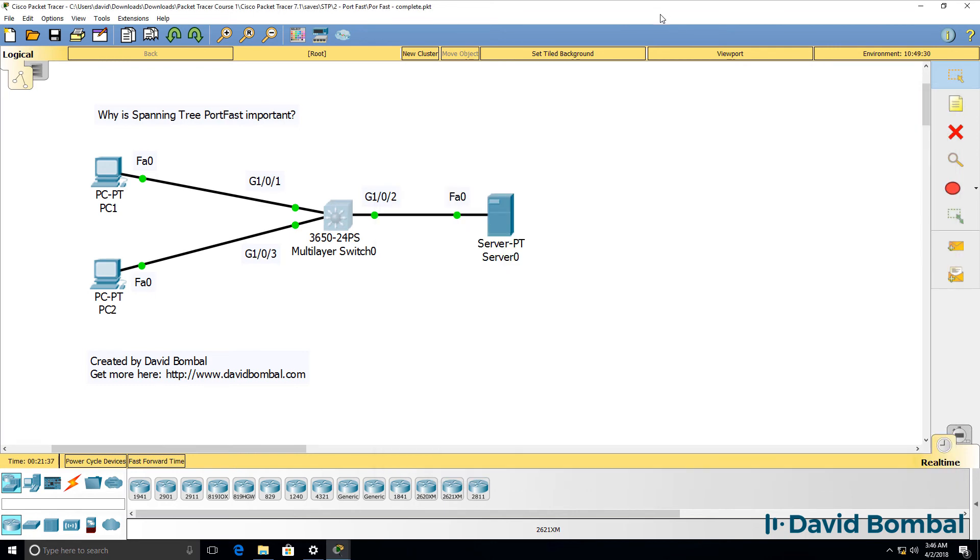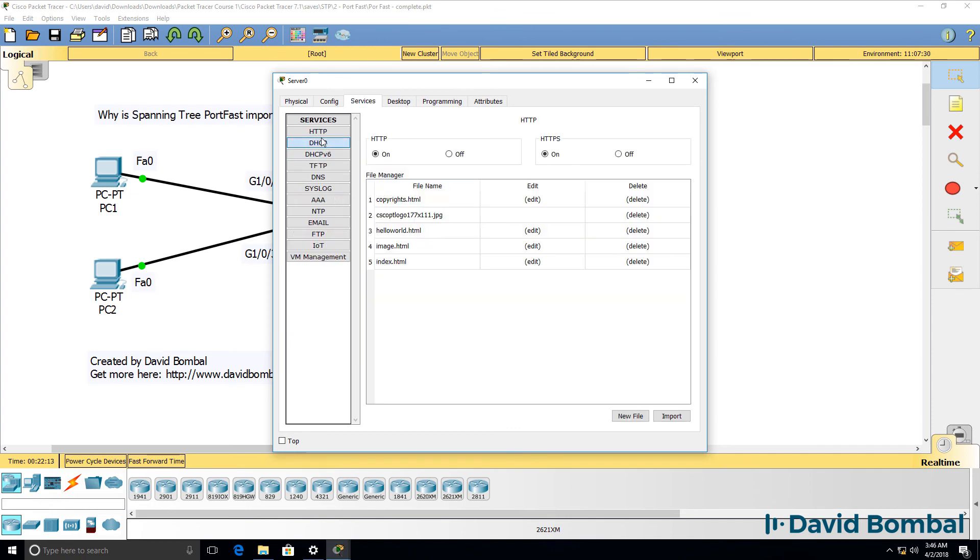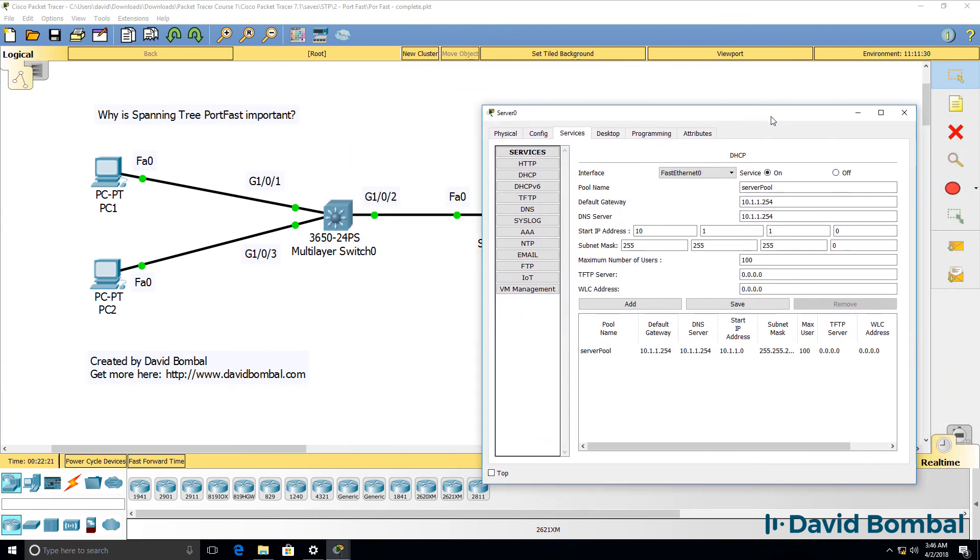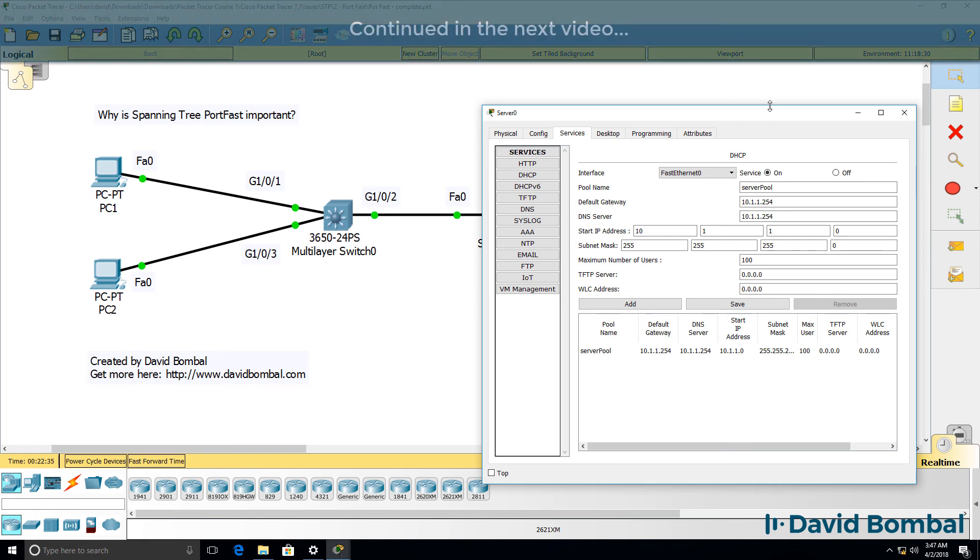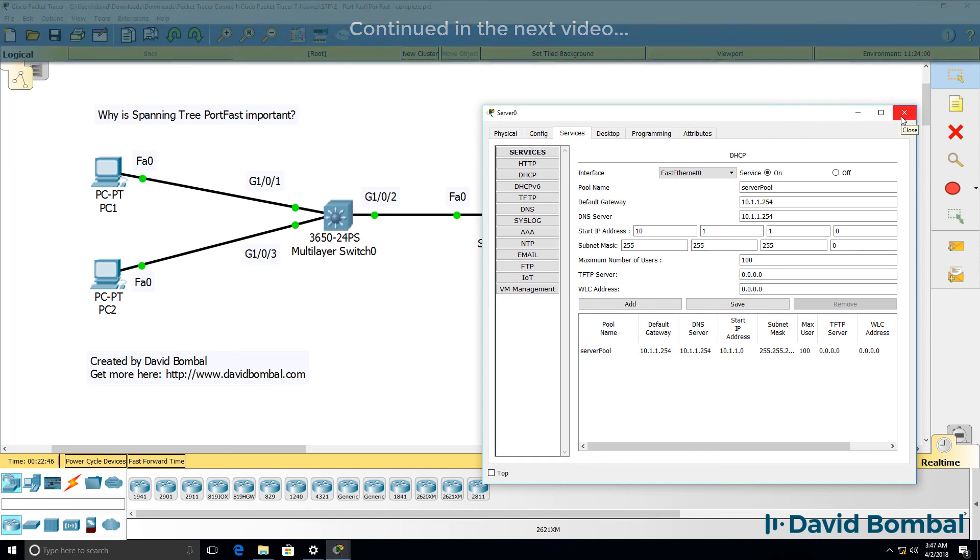So, how do we fix this? The answer is to use PortFast. So, can you configure this network so that the PCs receive IP addresses from the DHCP server immediately? The server here is configured as a DHCP server, so the PCs should receive IP addresses from the DHCP server as soon as they boot up. So, can you complete this lab yourself? Download the packet tracer file and see if you can complete the lab. Otherwise, continue watching as I complete the lab.